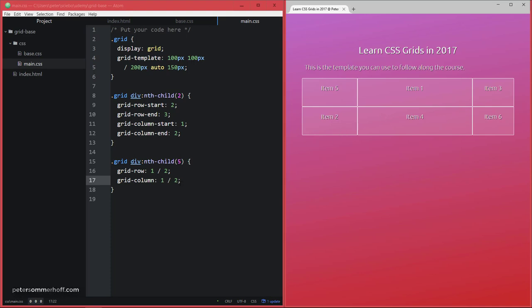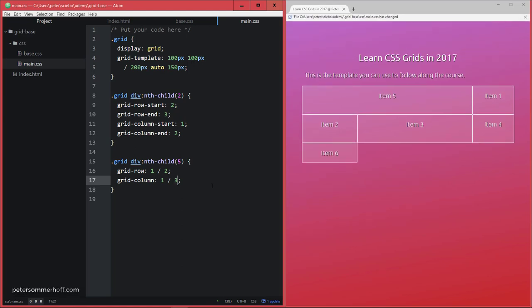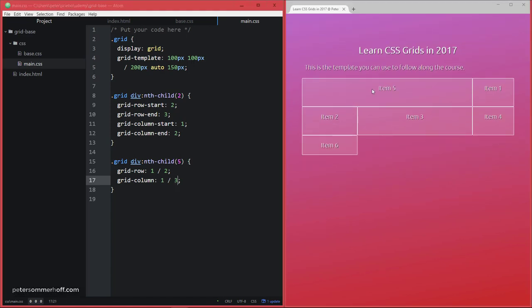Now later, we're going to see another shorthand where you can actually set all these values at the same time. And we're also going to take a look at the more readable syntax than this one. But for now, I want to show you that you can also say that, for example, item five here should actually span two columns. So let's actually say the end should be at column three or line three. And then that way, it's just going to span all the space of these two cells.